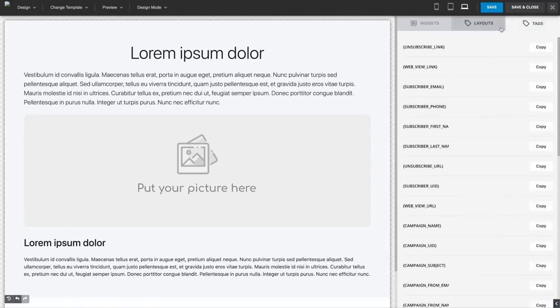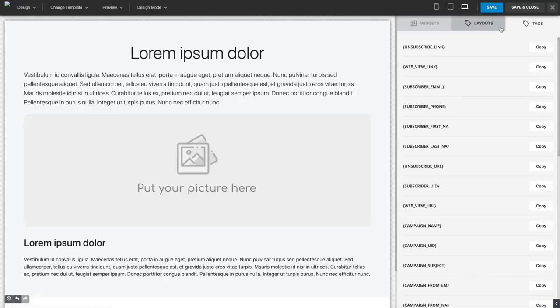Of course, we have all of the autoresponder features like tags. You have separate layouts you can use. Once you have everything done, you just save and close.